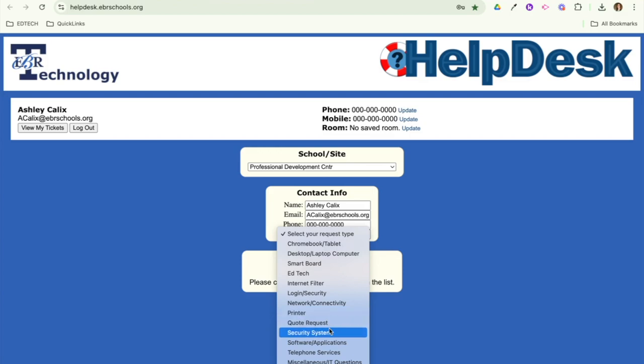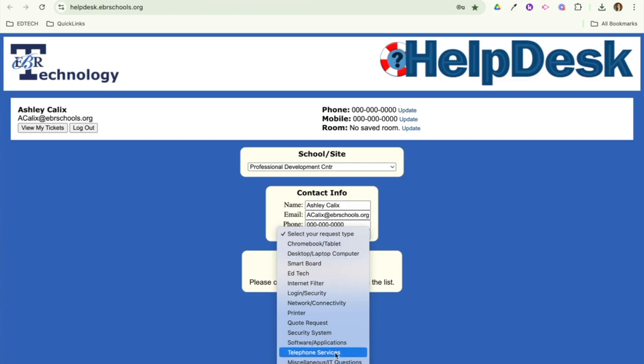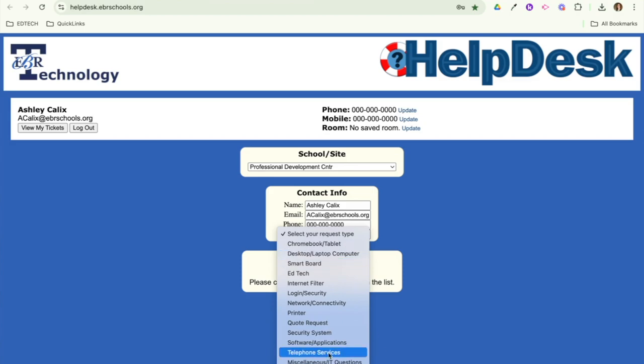Quote requests, security system, and telephone services are mostly going to be used by administration and clerks. Those are things that kind of deal with the school as a whole. And then software and applications, if you have any issues with using things on the computer. And then we do have this miscellaneous category here. However, I would highly suggest to avoid using this category as much as possible. Really try to hone in on a specific category, just because the miscellaneous category tends to kind of get lost among all the other tickets in the help desk system. So if you put something in under miscellaneous, it can take a lot longer for your ticket to be reviewed.